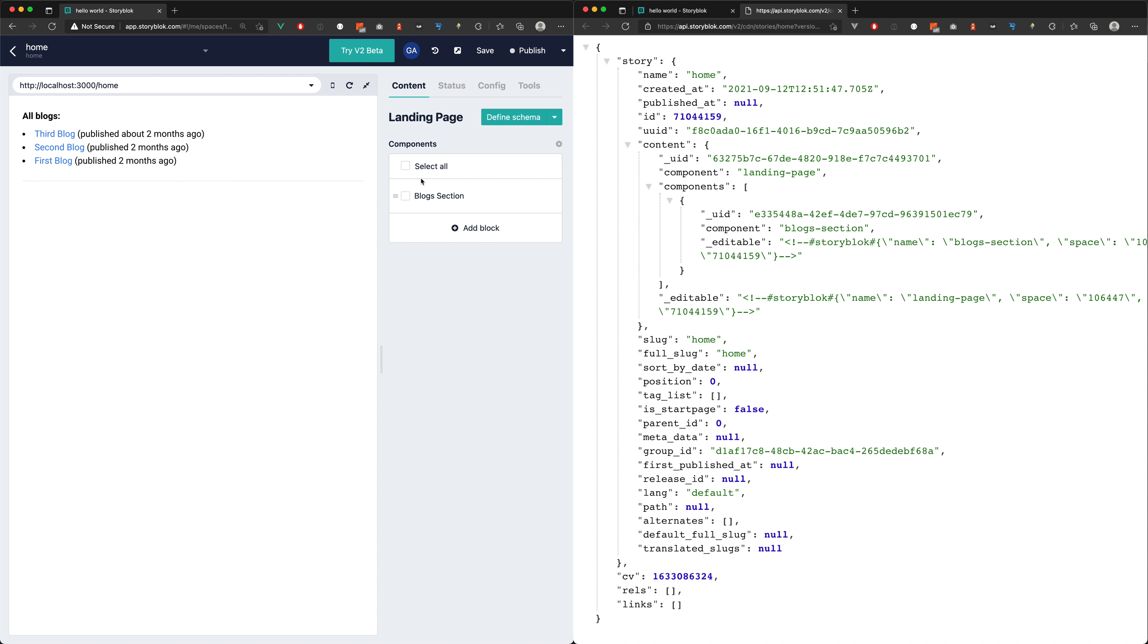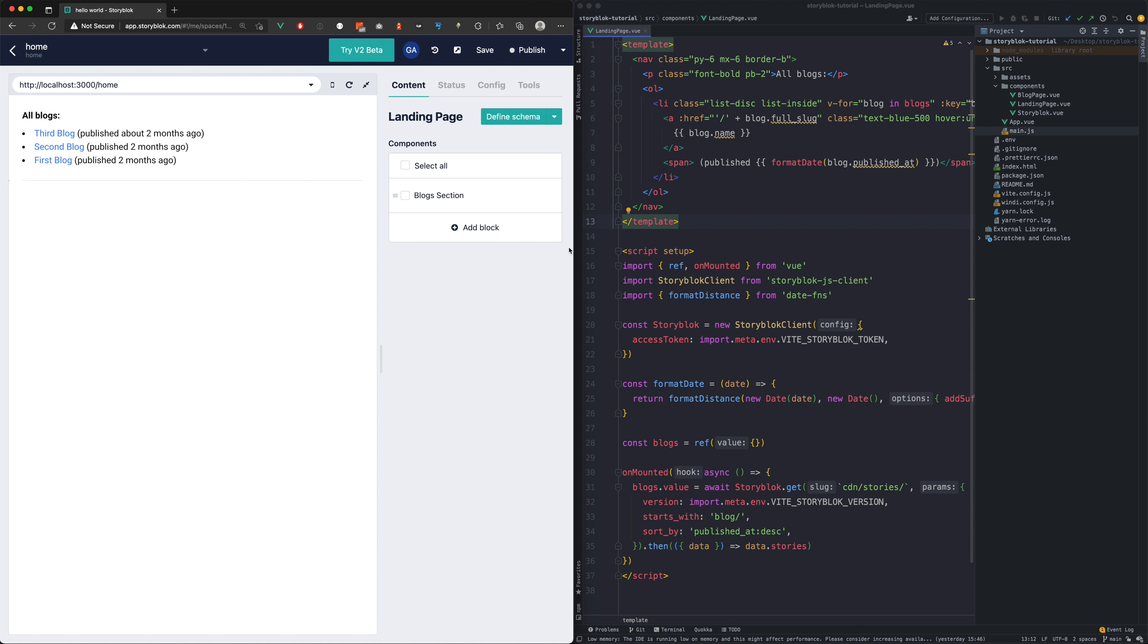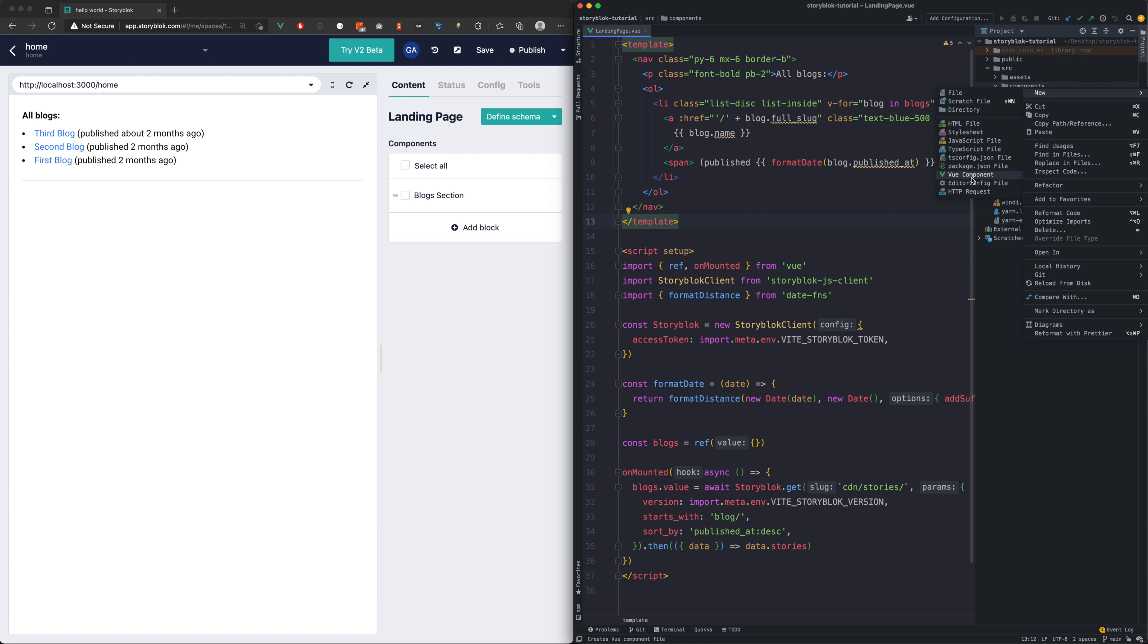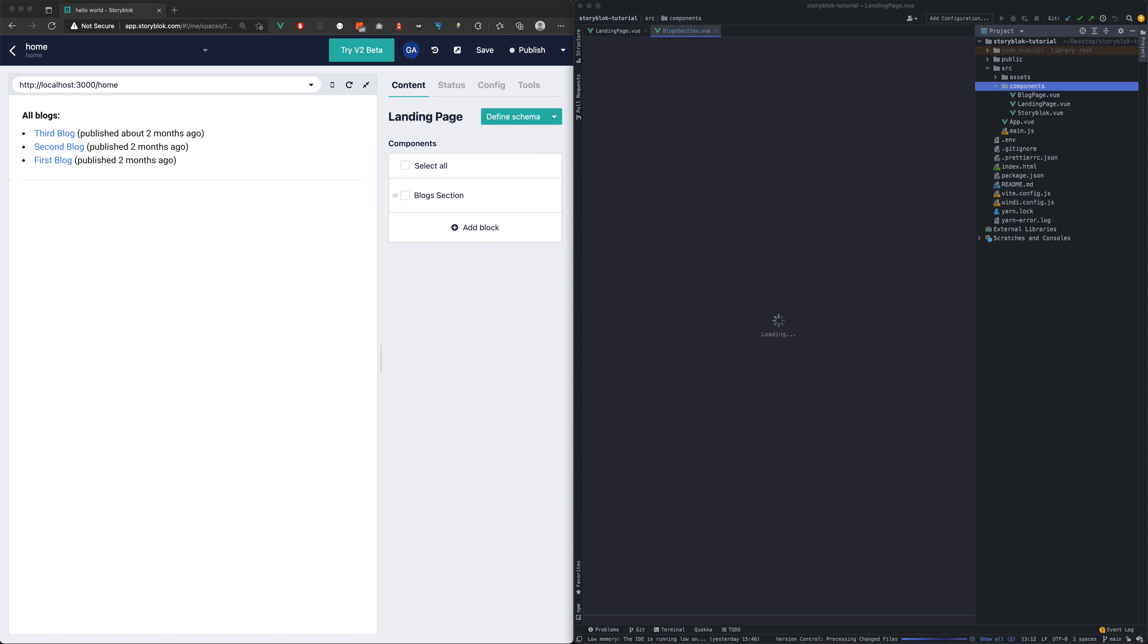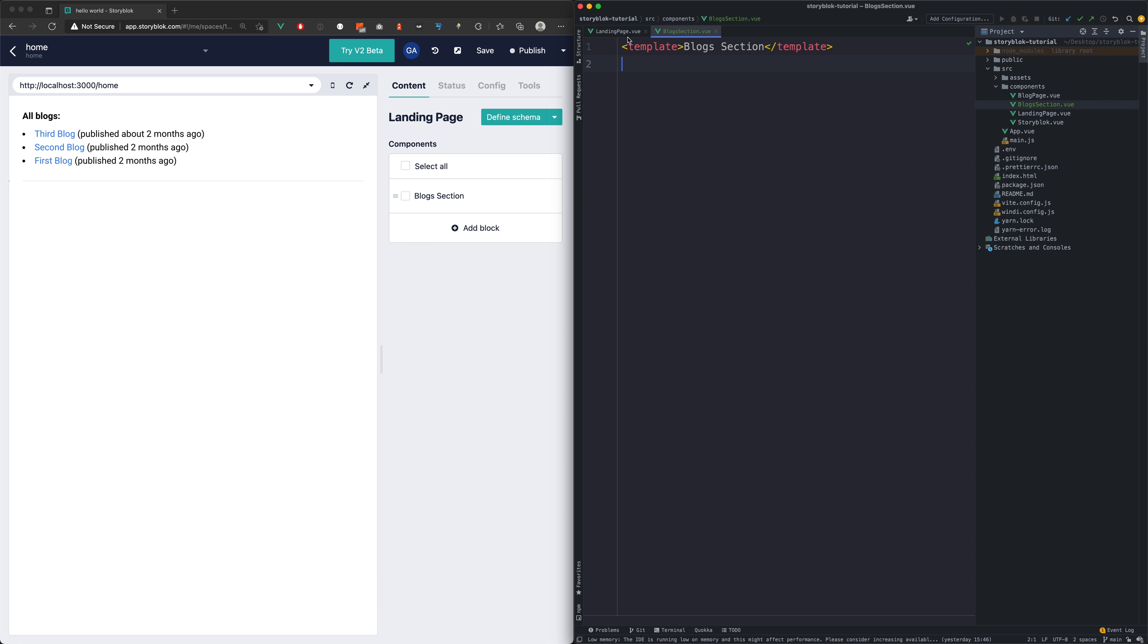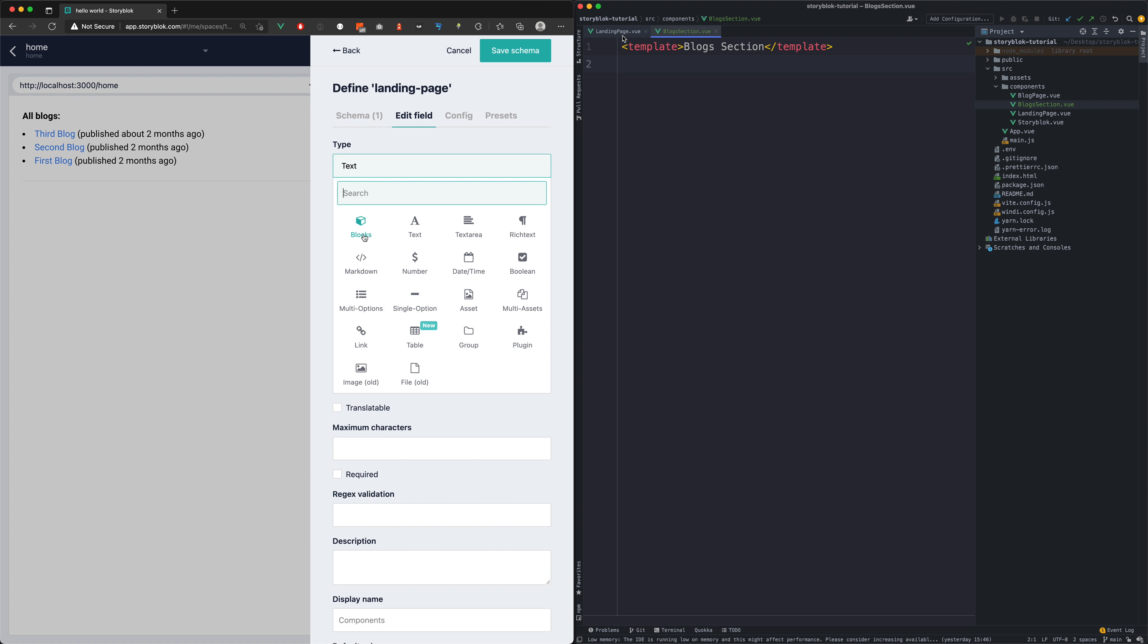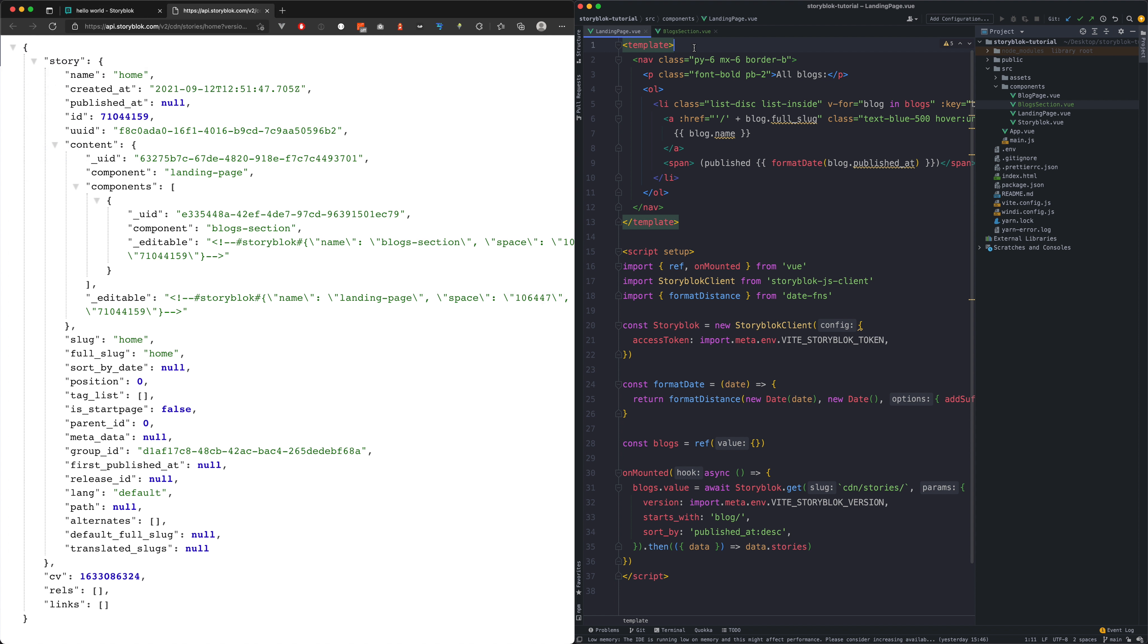If we now check the API we should see our block section in it. Now we will create the block section component in our code as well and it will contain a dummy text. Now we need to explain how to render the blocks field type as we use this for our field. As you can see this is the API response.